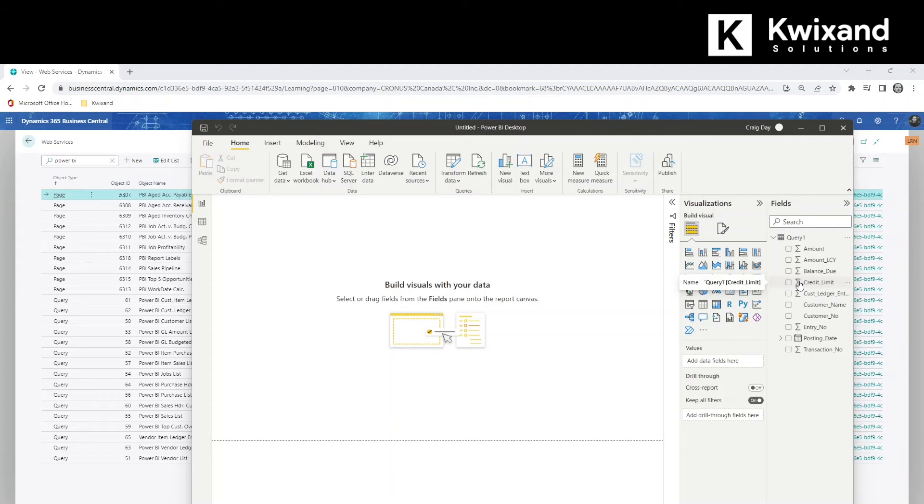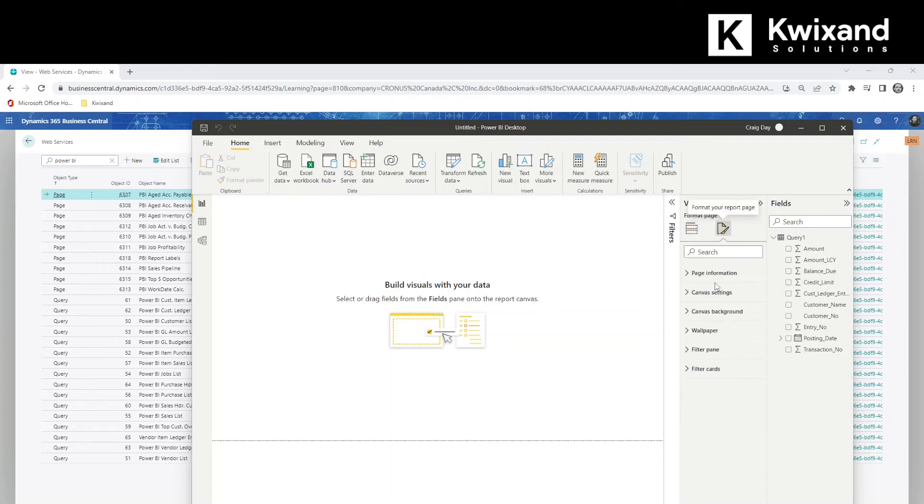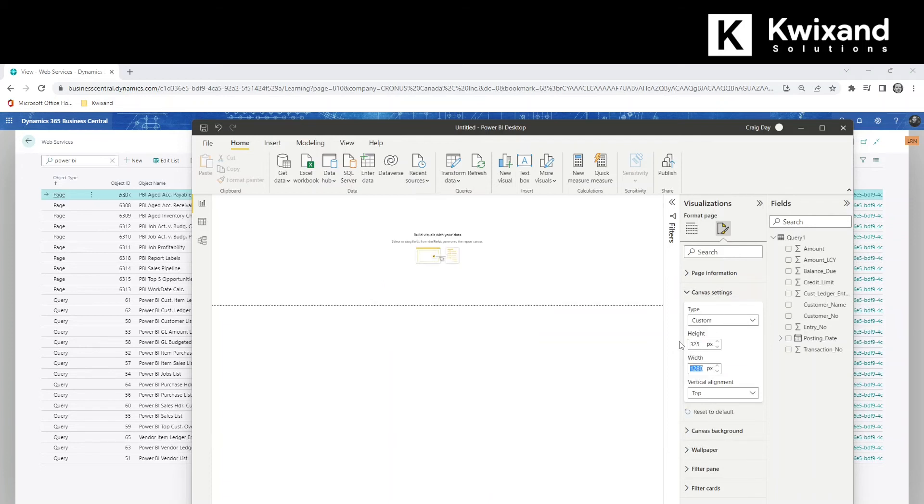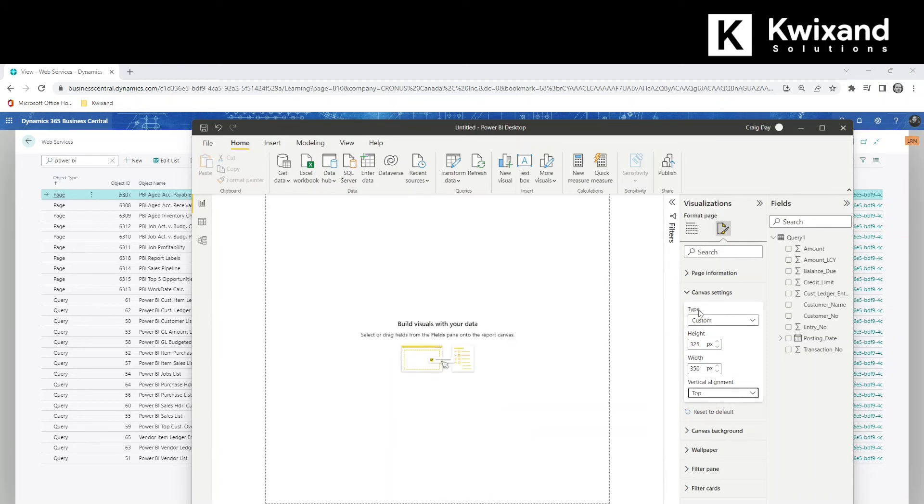So now that we have our data loaded, we're ready to build the Power BI report. Before we get started, I'm just going to change the canvas size a little bit here. So this report fits better in Business Central. Let's go to custom under canvas settings and we'll do 325 by 350. That's a little better.